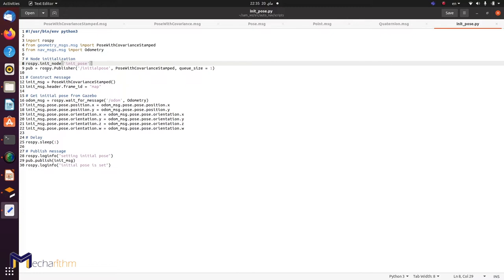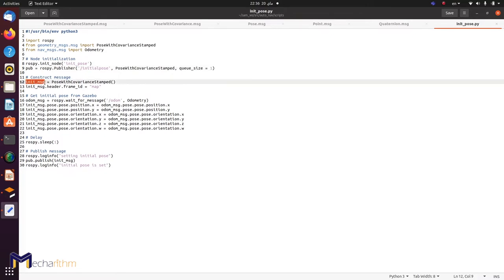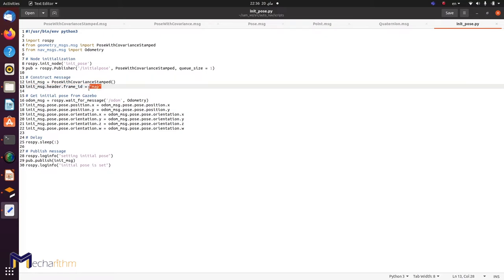We're going to use a publisher, because I'm publishing instead of Rviz — on behalf of Rviz, I'll be publishing the initial pose. I'll publish to the topic initial_pose, the type is PoseWithCovarianceStamped, and queue size equals one. In order to publish that message, I have to construct it first. I'll construct the message, call it init_message, and define it to be of type PoseWithCovarianceStamped.